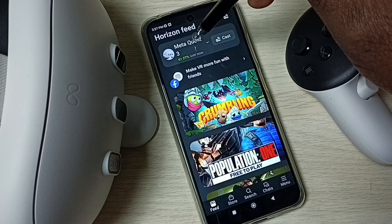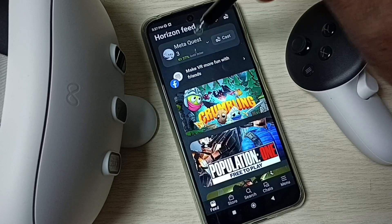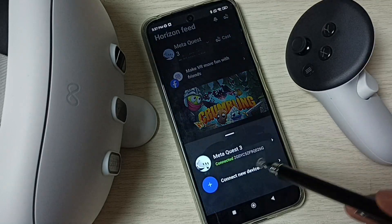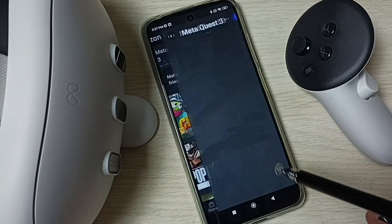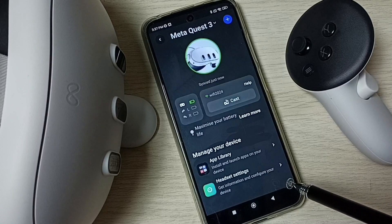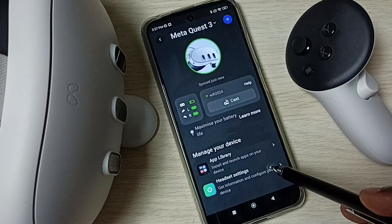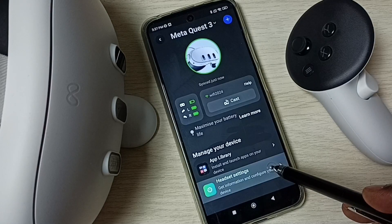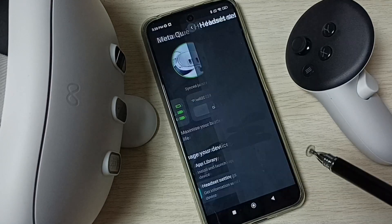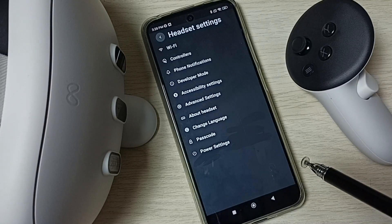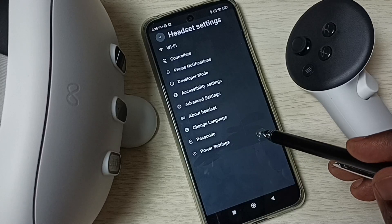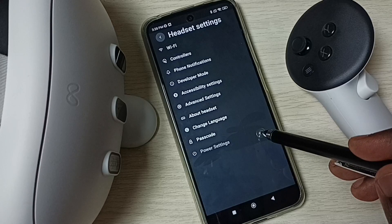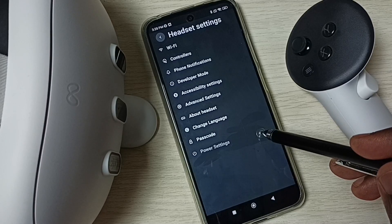Tap on Metacast 3. Then tap on Metacast 3 connected. Then go to headset settings. Then go to power settings — tap on power settings.